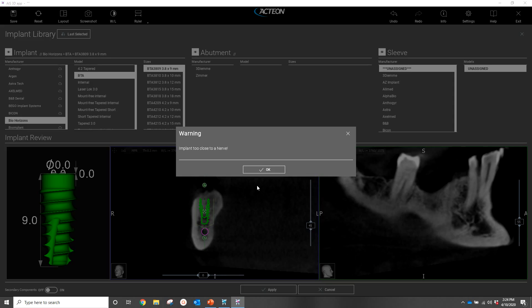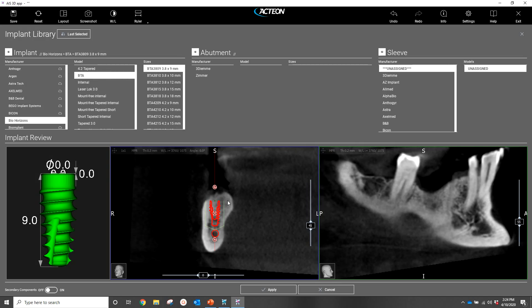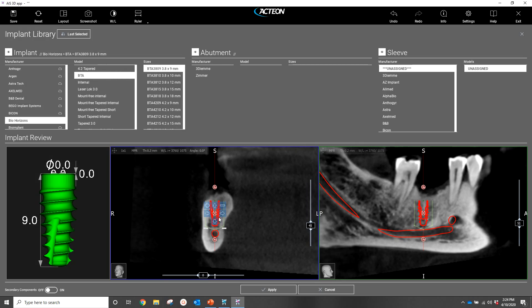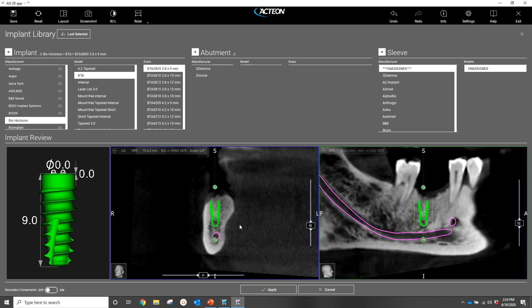What you're seeing here is a warning sign, which our software gives us so that we don't ever jeopardize our patients' safety. From here, I'm going to raise the implant so we're out of that warning zone — we can't do anything further as a safety precaution.